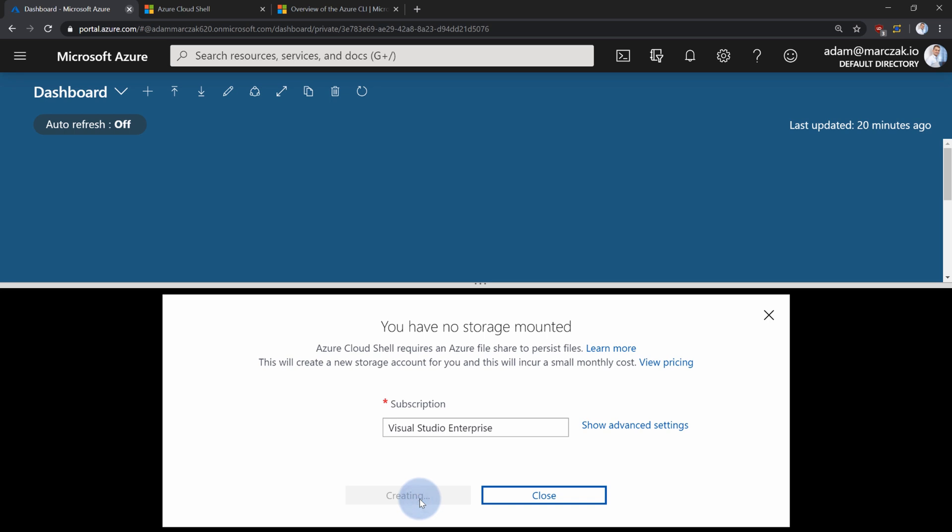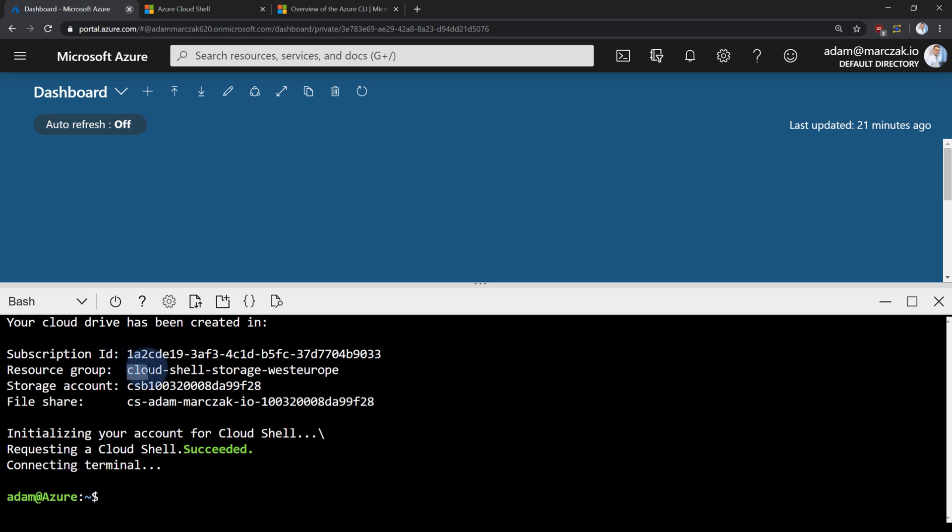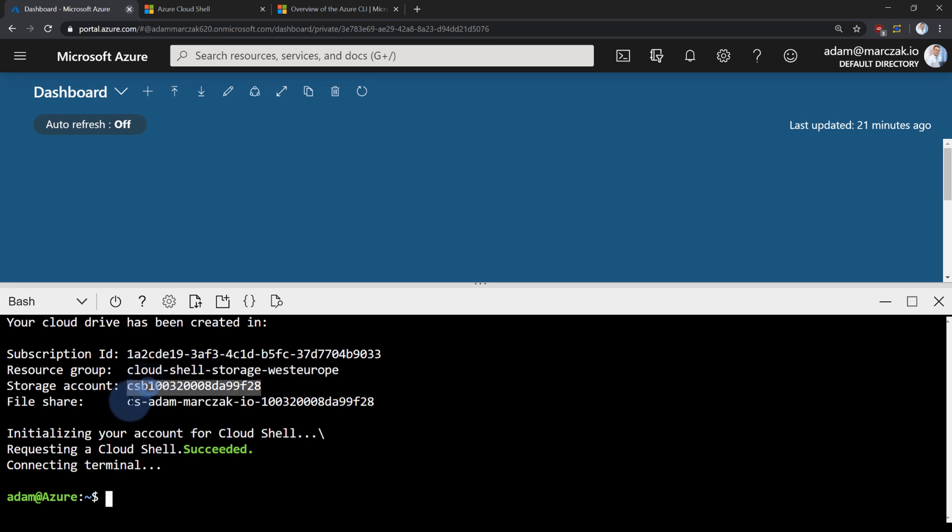So the thing that will happen right now is a new resource will be created and a storage account within that resource group. So let's wait for that. And we're done. For the first time when you're configuring it, it will also tell you where did it create that resource group. So as you see there's a new resource group called CloudShell Storage West Europe, the name of the storage account, and the name of the file share.